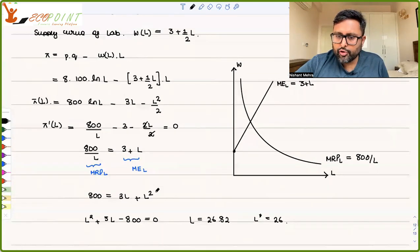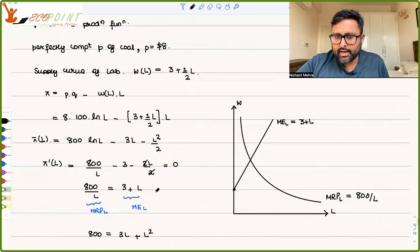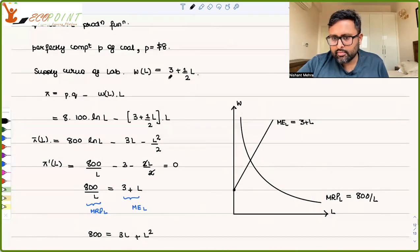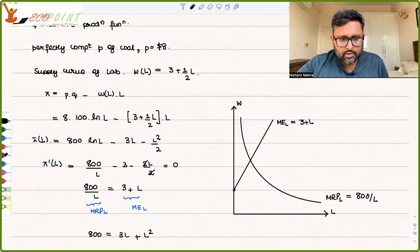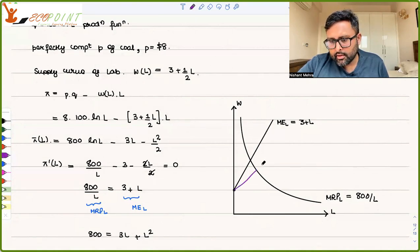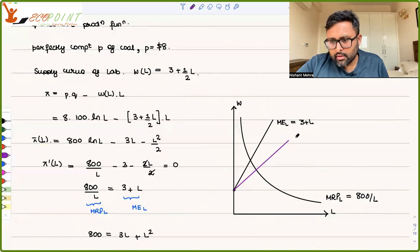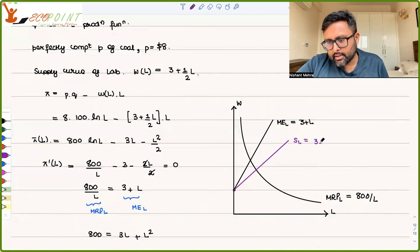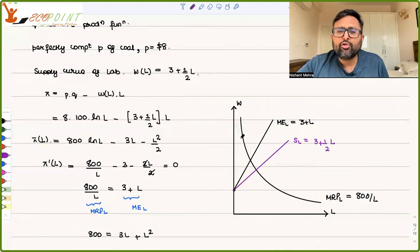How will you draw the supply curve for labor? The supply curve for labor is 3 + ½L. So when L is 0, WL is 3.